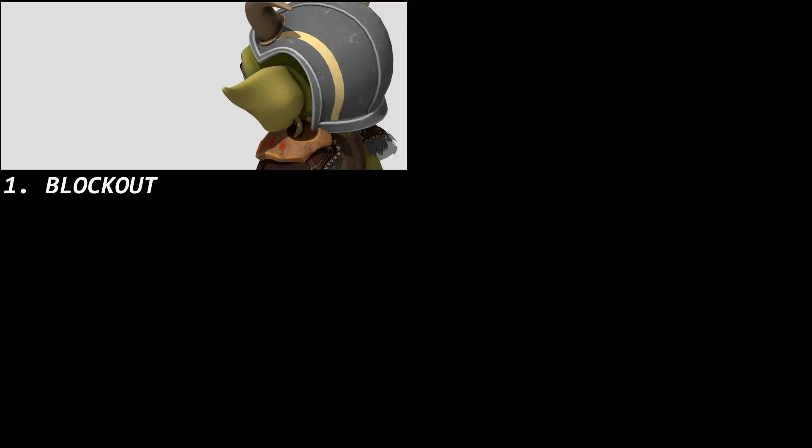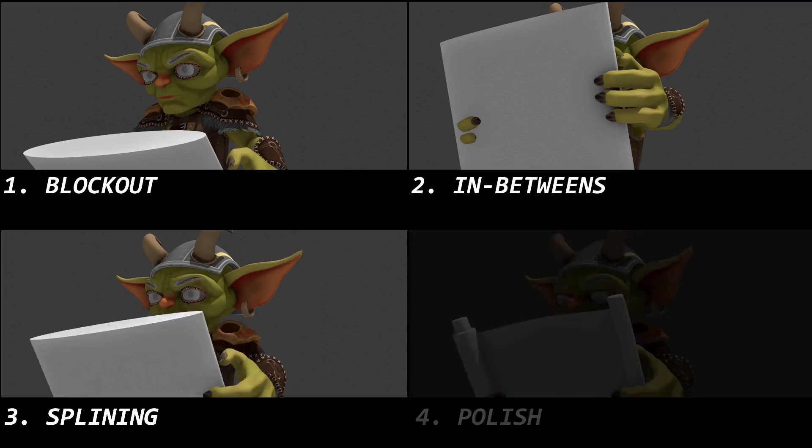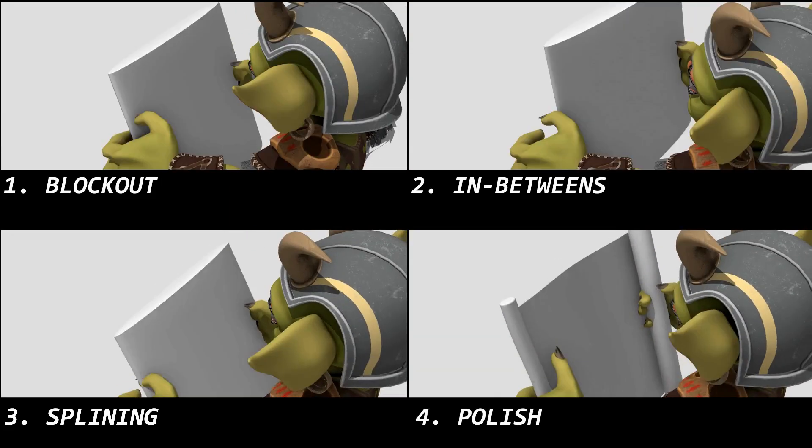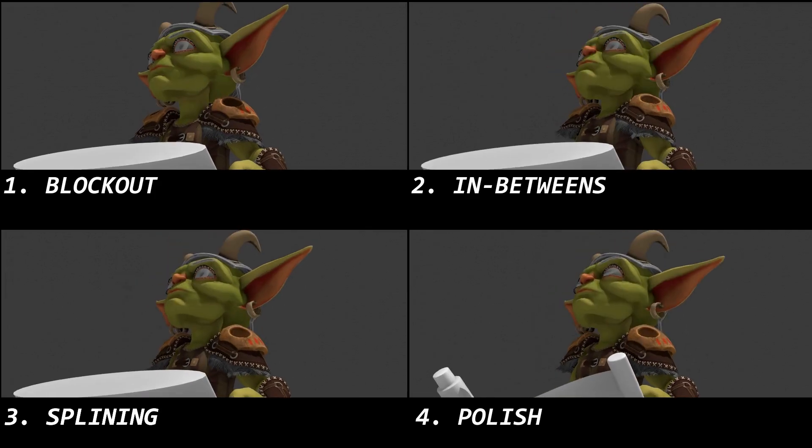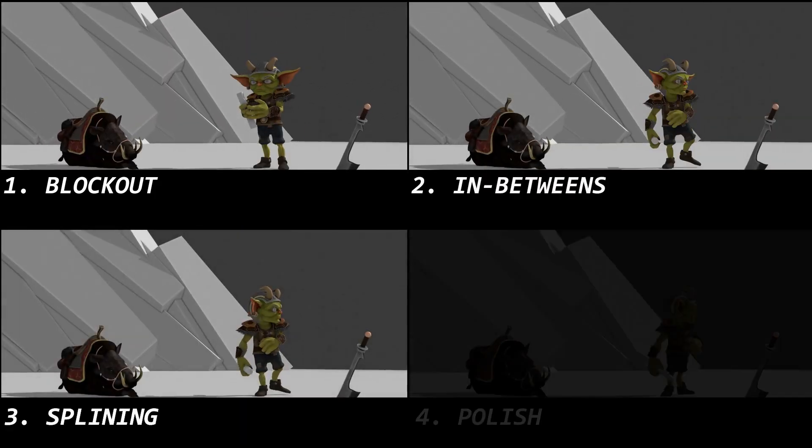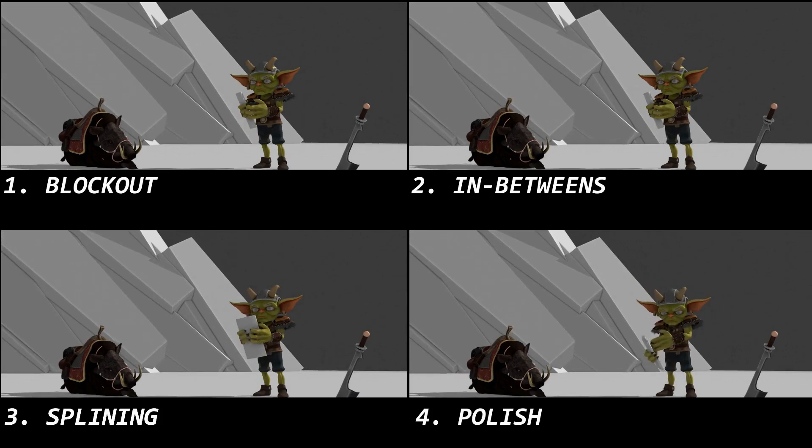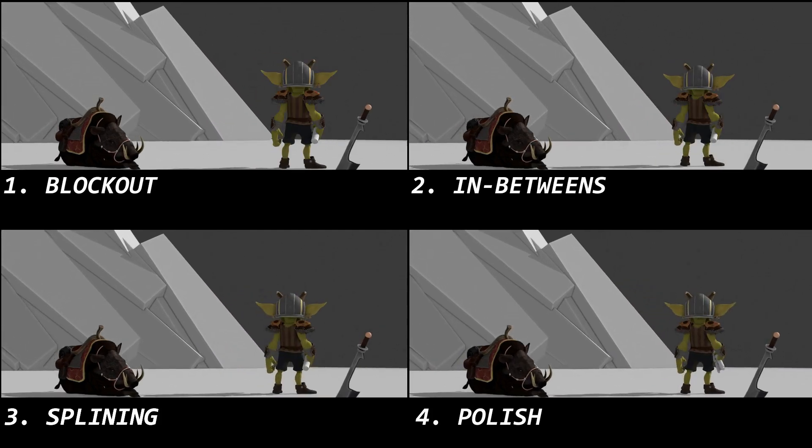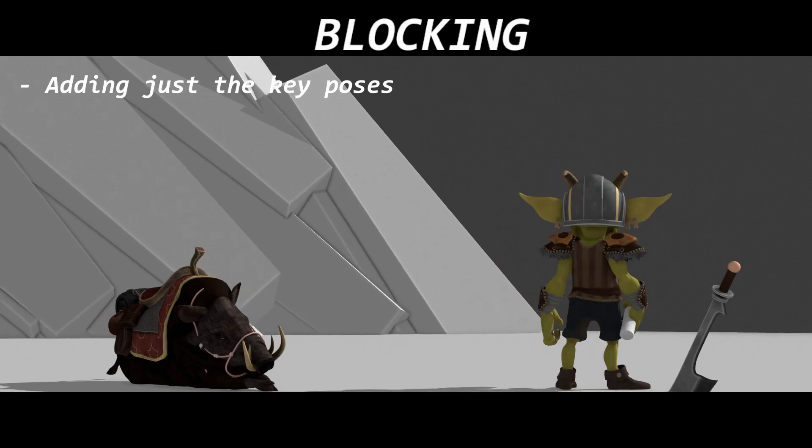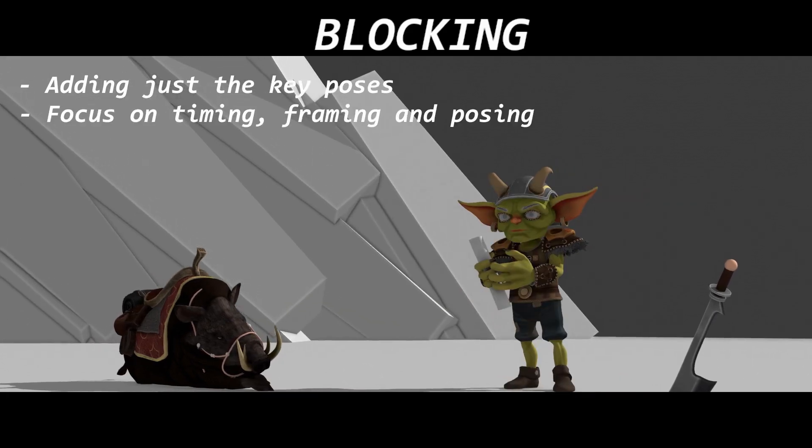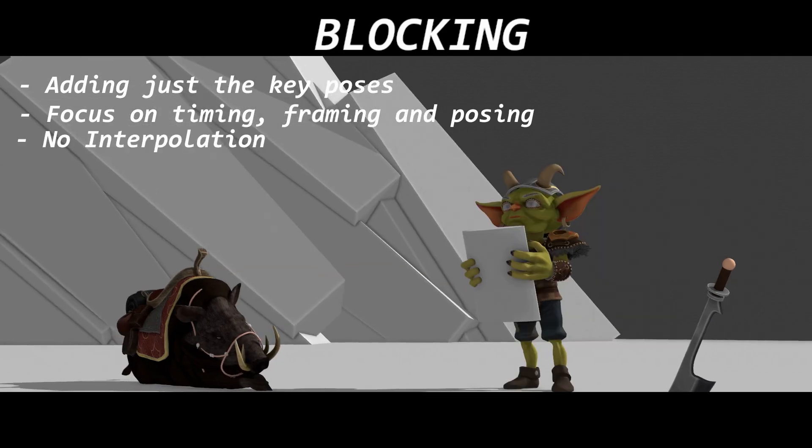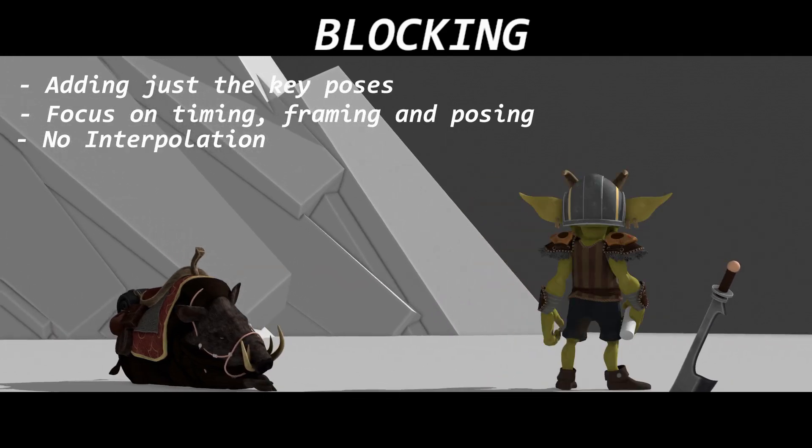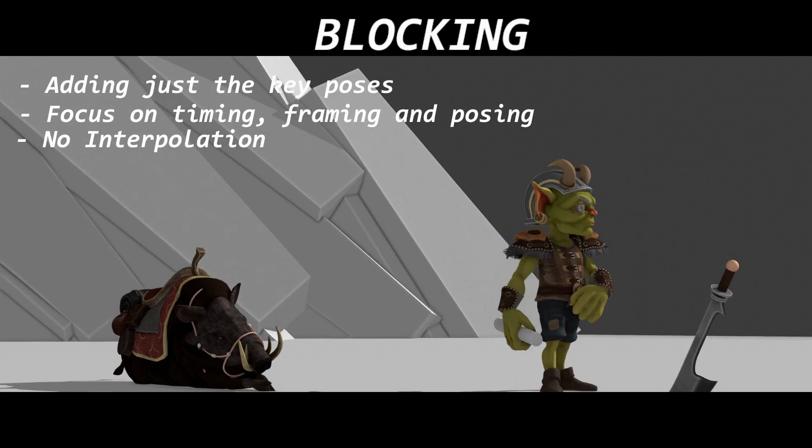And for the animation, I just used four stages for animating my characters. I'm not an expert animator, but I'll try to explain what these four stages are, basically, in my own terms. So I start with blocking. I just add the basic key poses, as you can see, and I just focus on the timing, framing and the posing of the characters. No interpolation, no fancy stuff for the characters. And here's the result of the blocking.